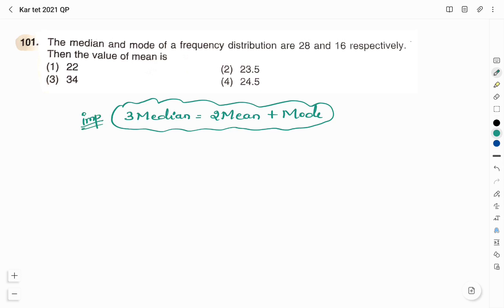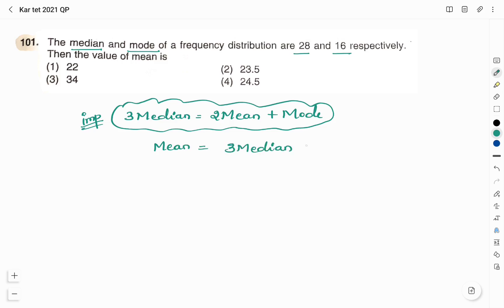They have given median and mode. Median is 28 and mode is 16. They have asked us to find the mean. We will just rearrange this equation so as to write what is mean. So mean = (3 × median − mode) / 2. 3 into median is 28.